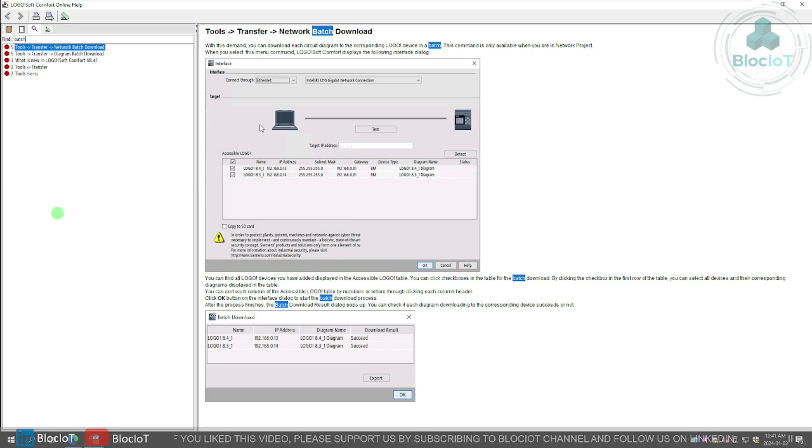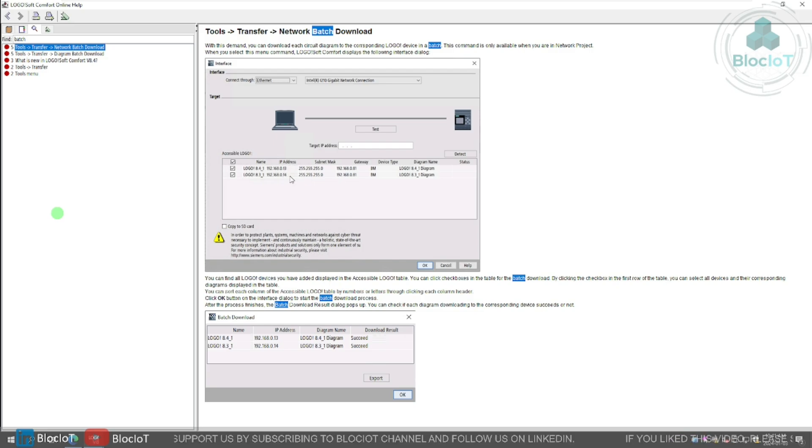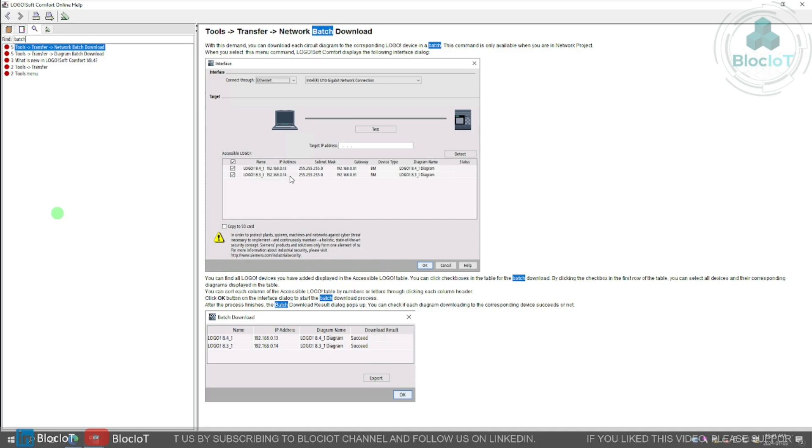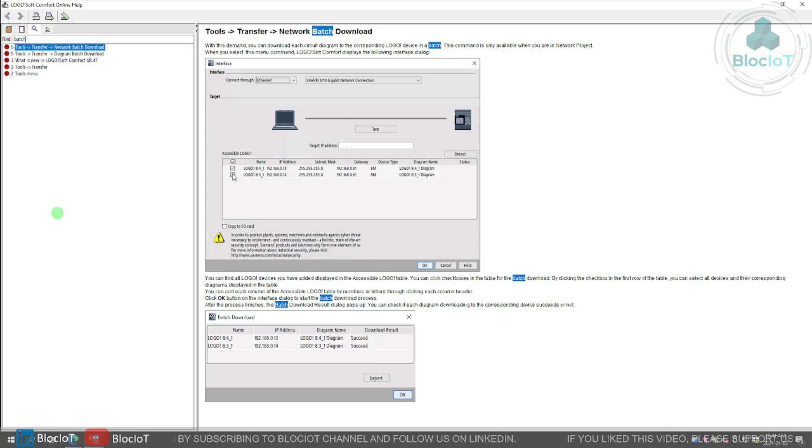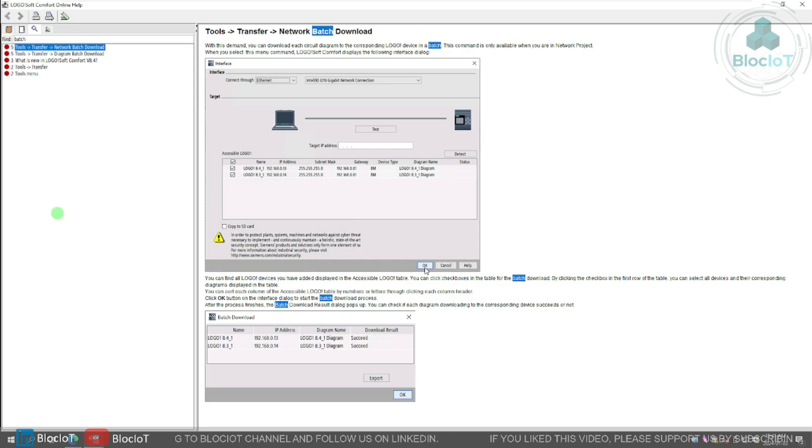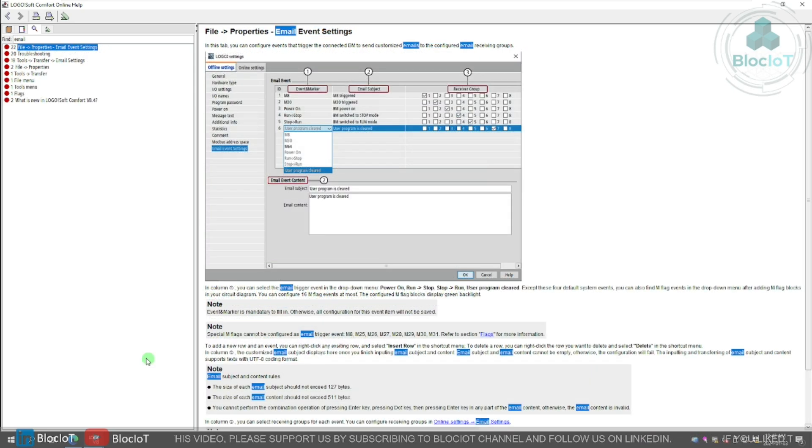Next major upgrade in logo 8.4 is allowing for batch download to several logos at the same time. As you can see, when you are trying to perform a download, a list of all available logo devices on the network will appear here, and you can just simply select them and do a batch download in just one click. This will save a lot of time.